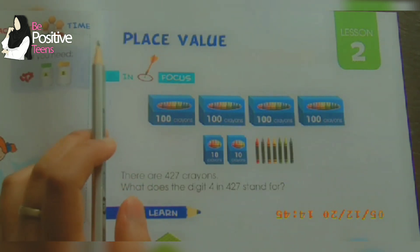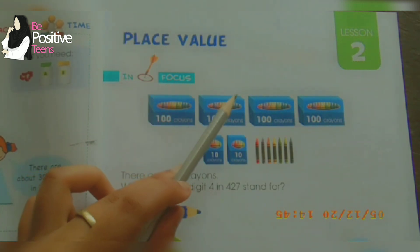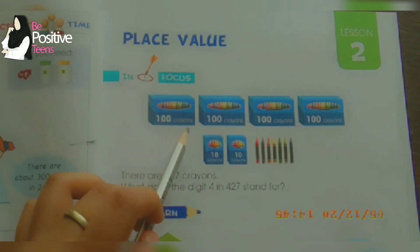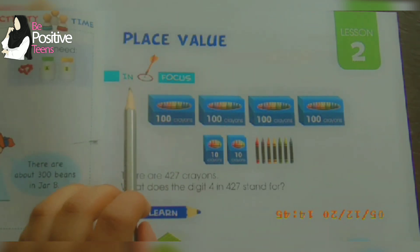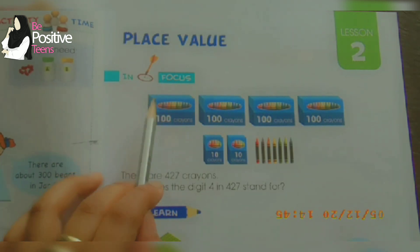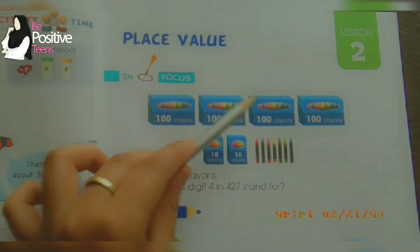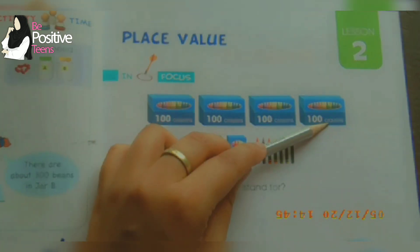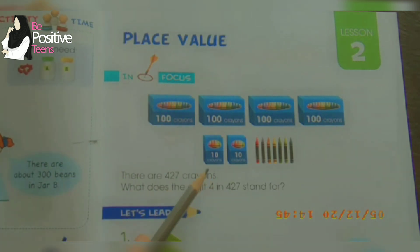In focus over here, you can see there are some boxes and the boxes have labels on them. These four boxes in the first row are labeled with hundred crayons — each box contains one hundred crayons. There are four boxes containing hundred crayons, so altogether that is hundred plus hundred plus hundred plus hundred — four hundred crayons altogether.